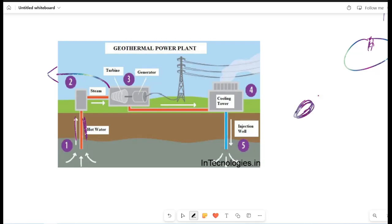It is hot water. When we remove it from the ground, we will drive the turbines. We will rotate the turbines.